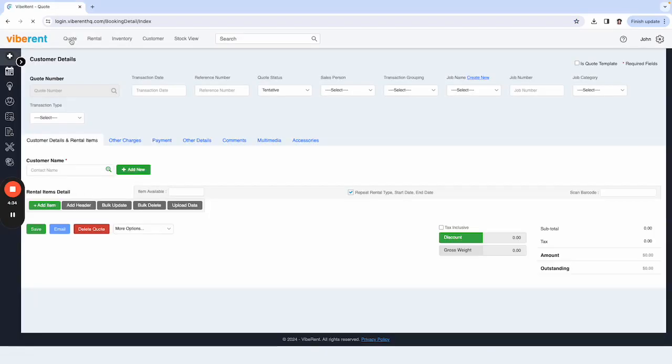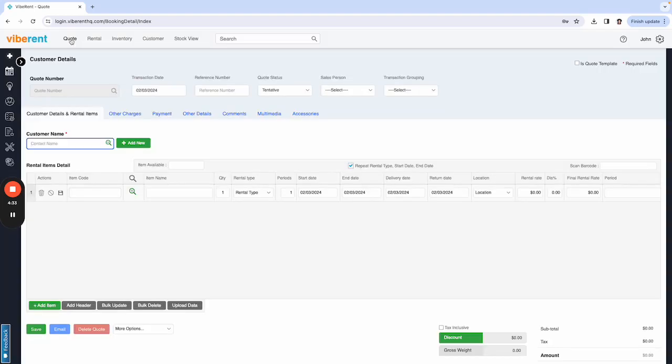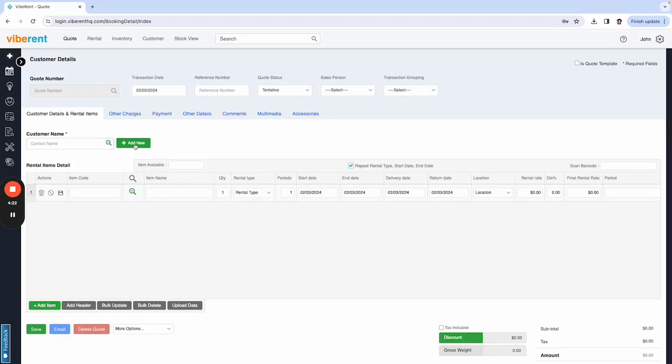So you would select quote, which brings you to your quote page, which you would have seen before. And then here you can either search for a customer that's already existing, or if you're wanting to create a whole new customer, you say add new.